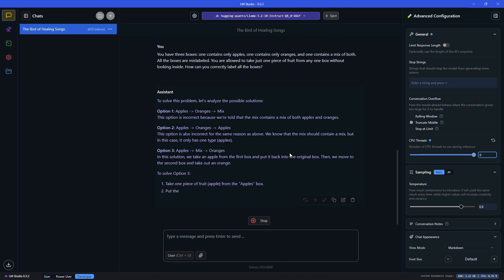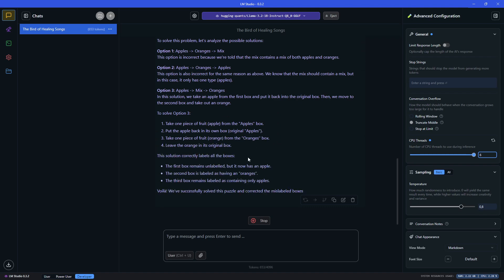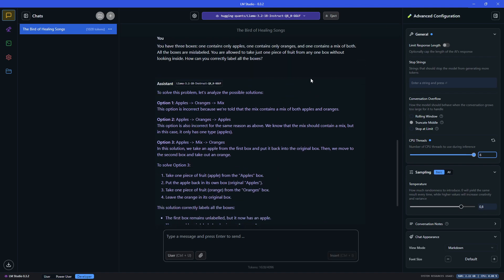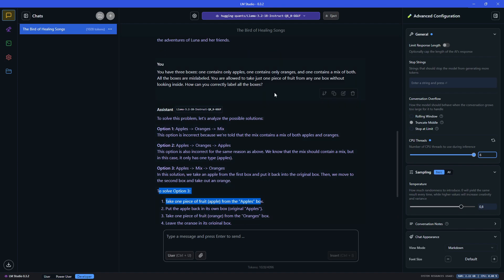Again, the speed of the response is very good. So on this reasoning task, it doesn't really do very well. It's trying to take one fruit from each box, and that was not allowed.